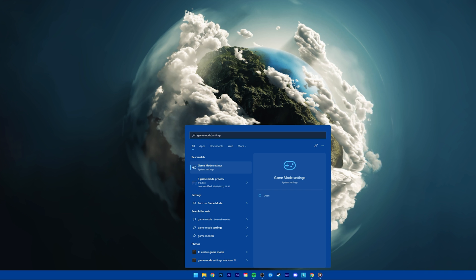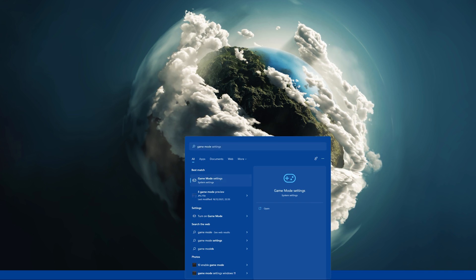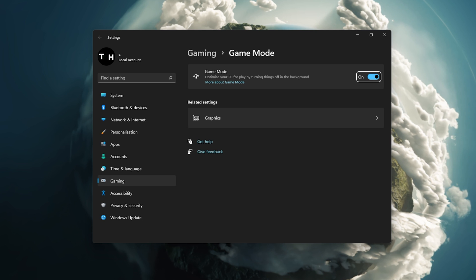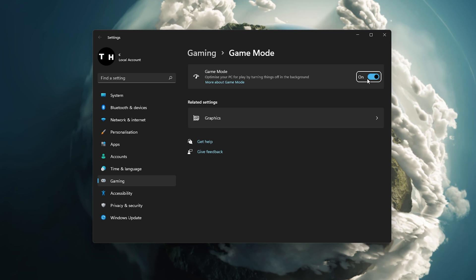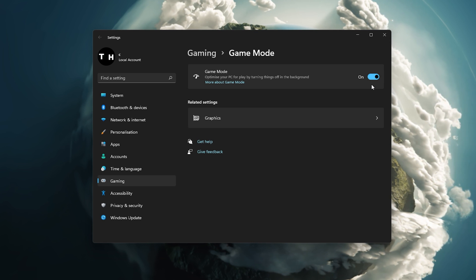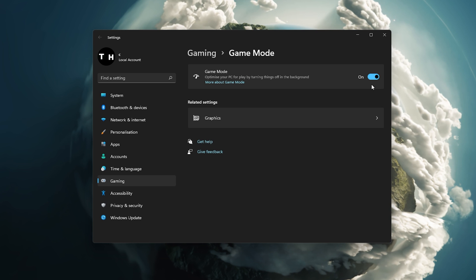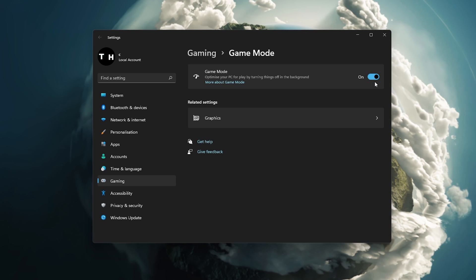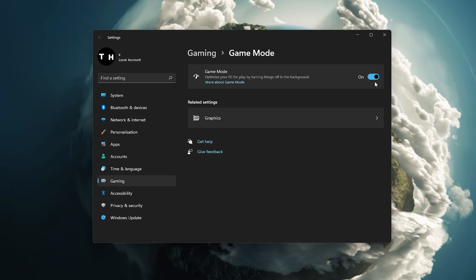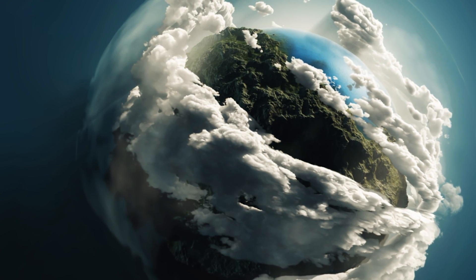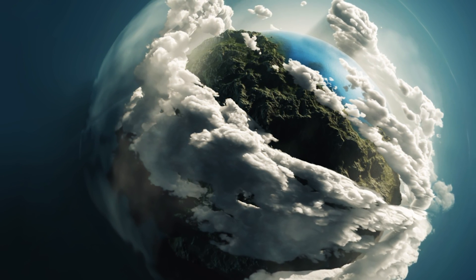Search for Game Mode in your Start Menu Search and open up your native settings application. From here, make sure that Game Mode is enabled. Lastly, make sure to run OBS as an administrator before opening it up.